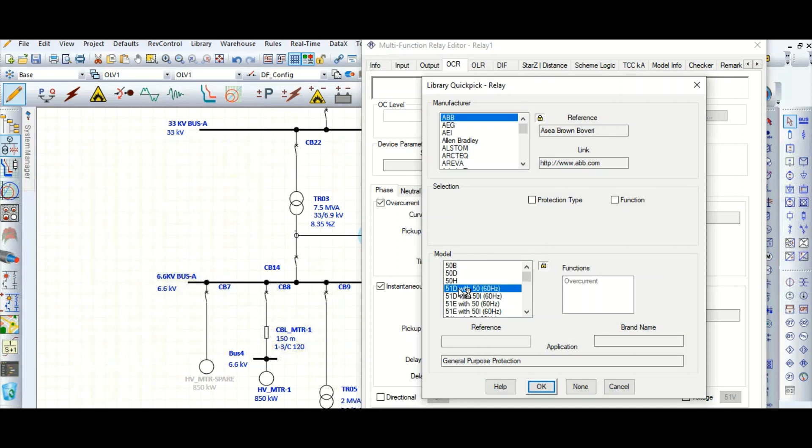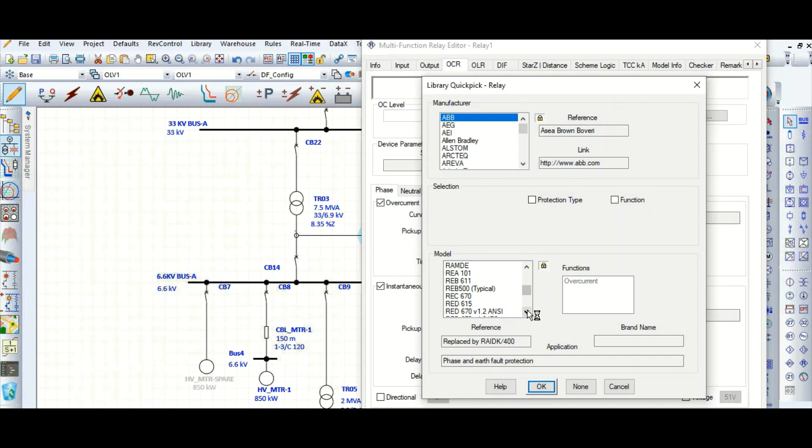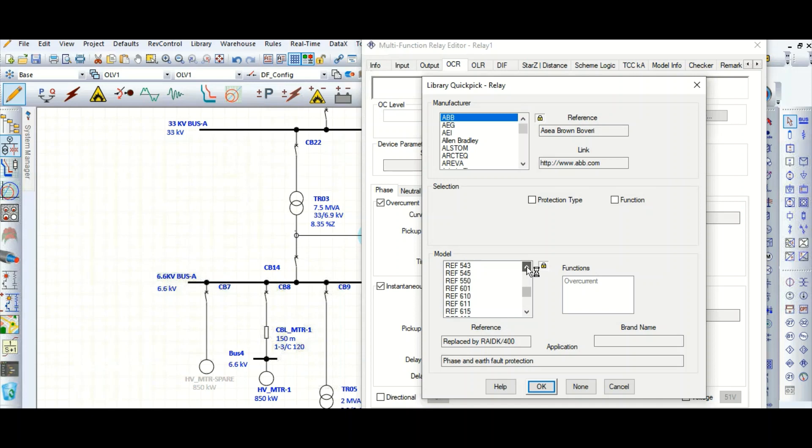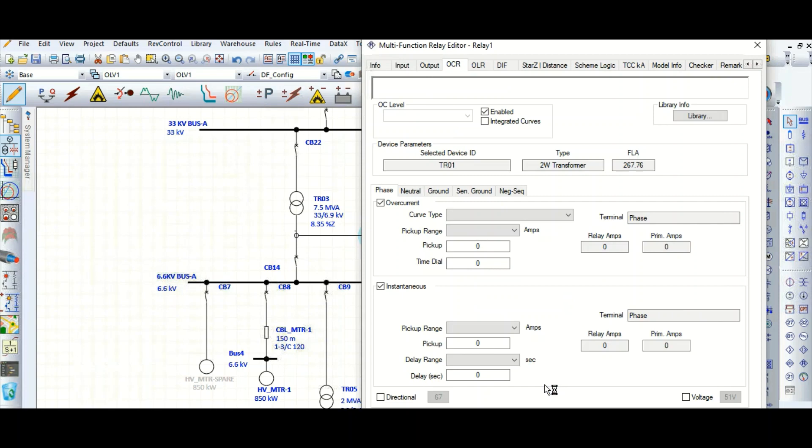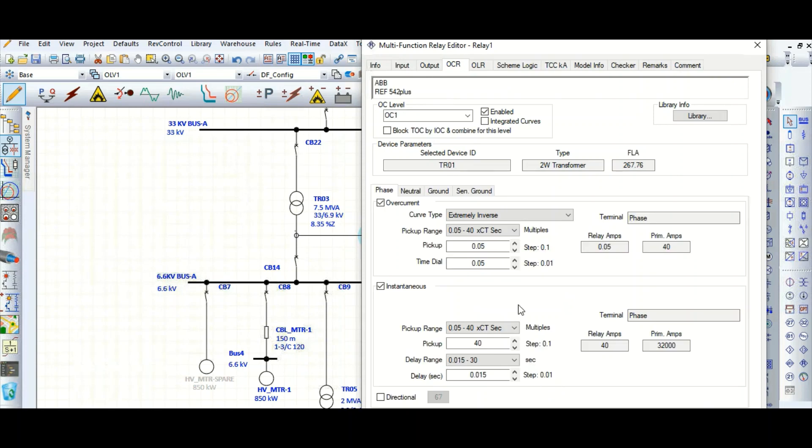Let's select a relay. Suppose this is feeder protection, let's select REF. REF 542 plus, overcurrent and overload. Okay, so now this is the setting for this relay model, ABB make, model REF 542 plus. This relay I have selected, so here is a component.